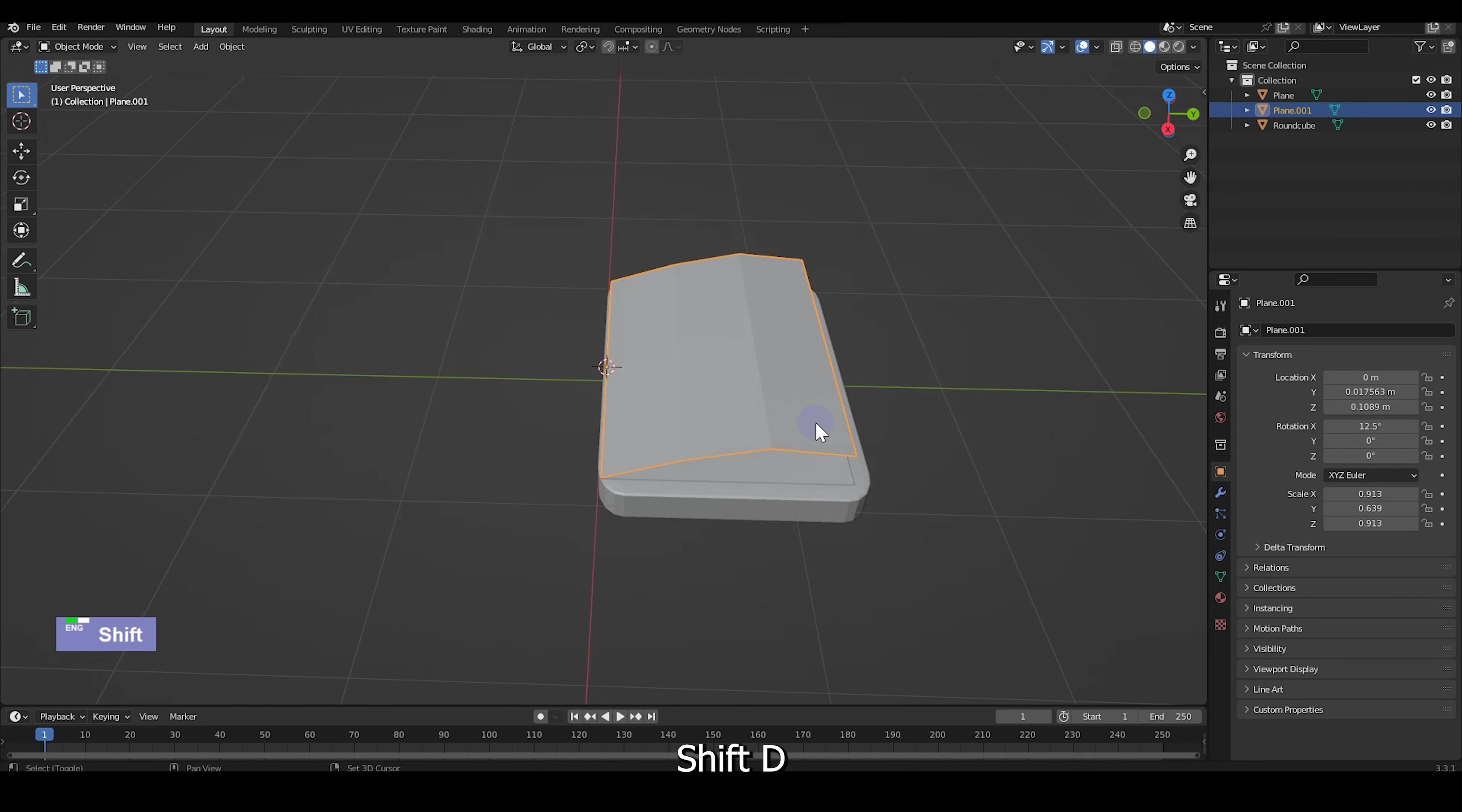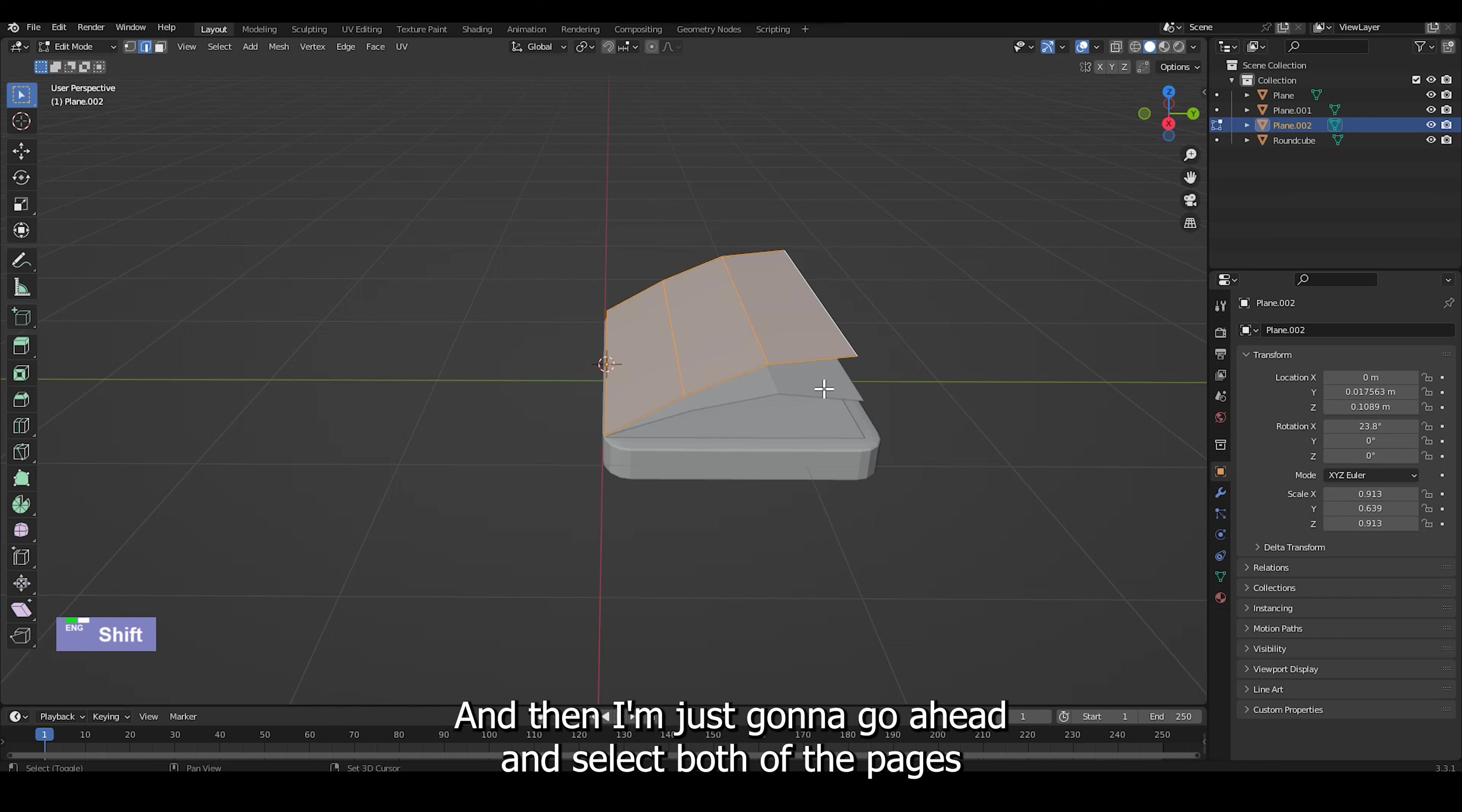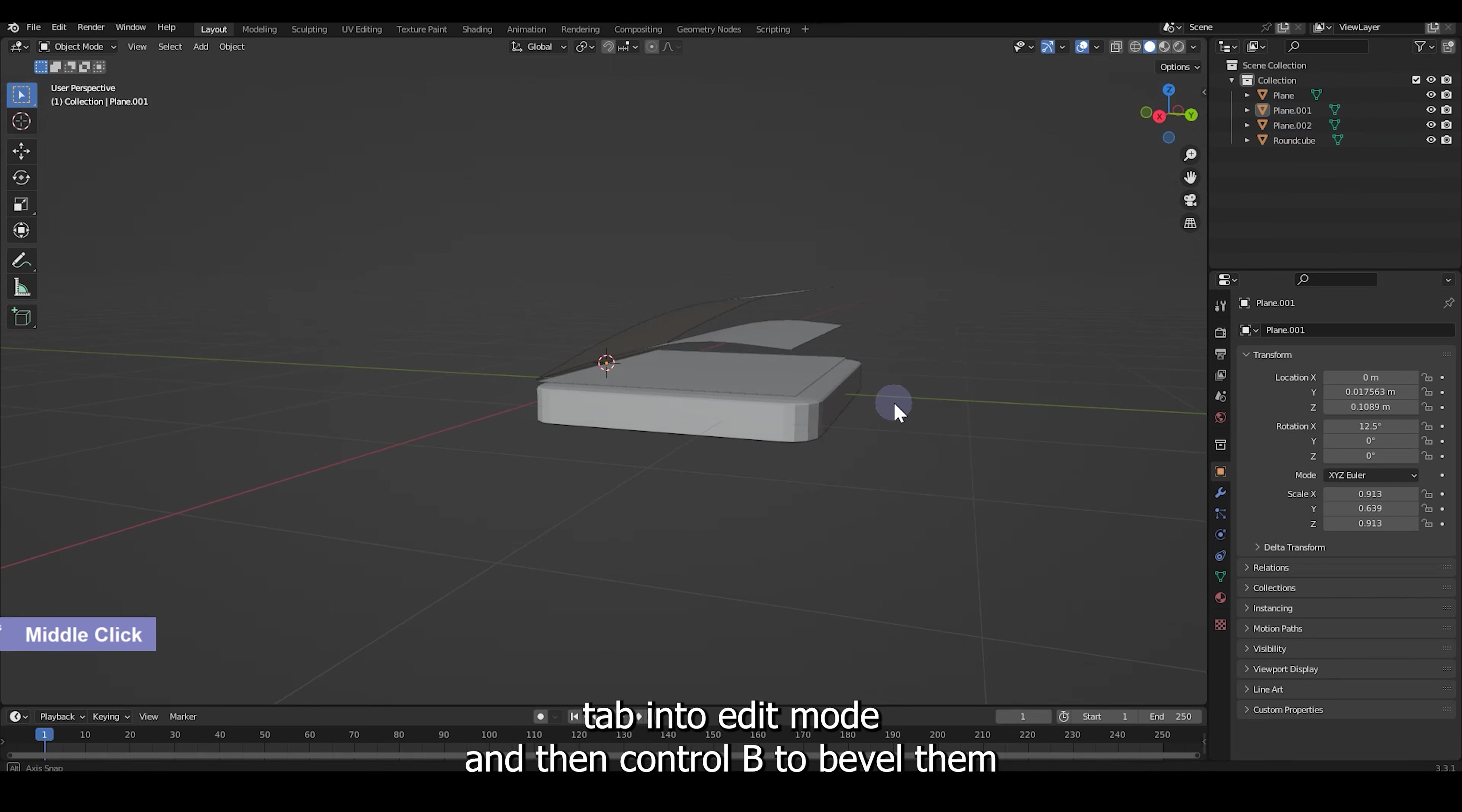And Shift D to duplicate another page, R to rotate. And then I'm just going to go ahead and select both of the pages, tab into edit mode and then Ctrl B to bevel them.